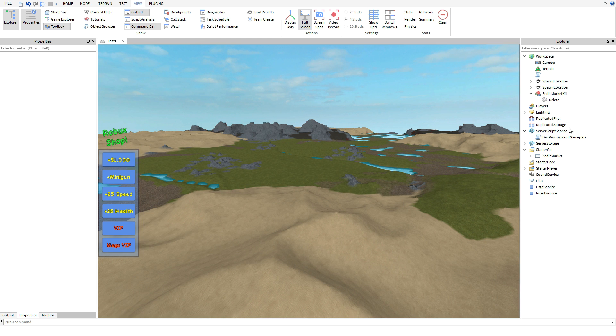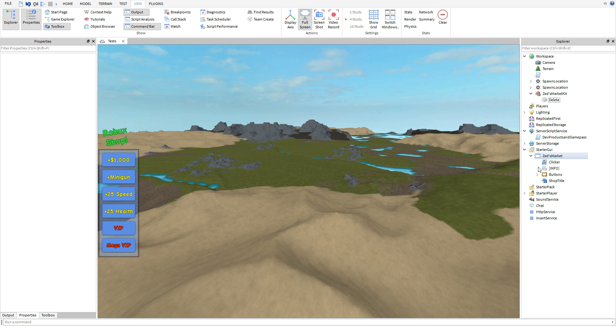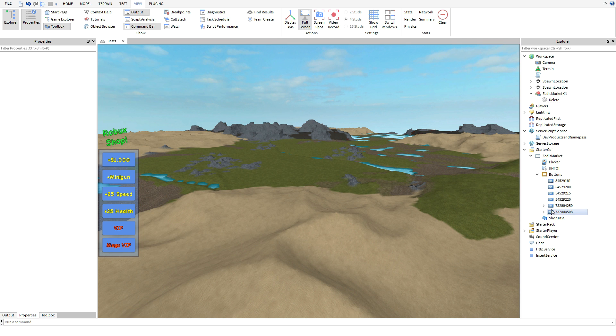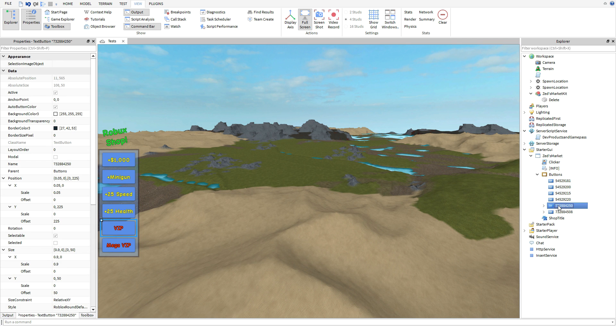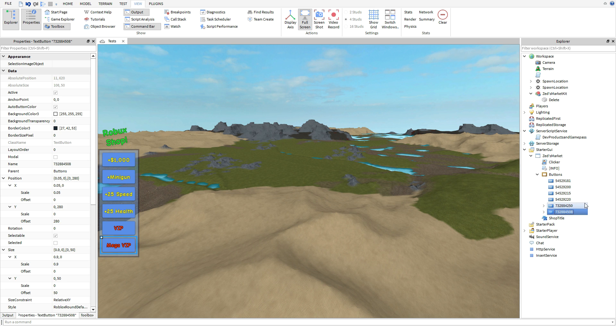Let's dive into the GUI. Basically guys, you're just going to need to edit everything in the buttons. Now I have four developer product buttons right here and then I have two game pass buttons.